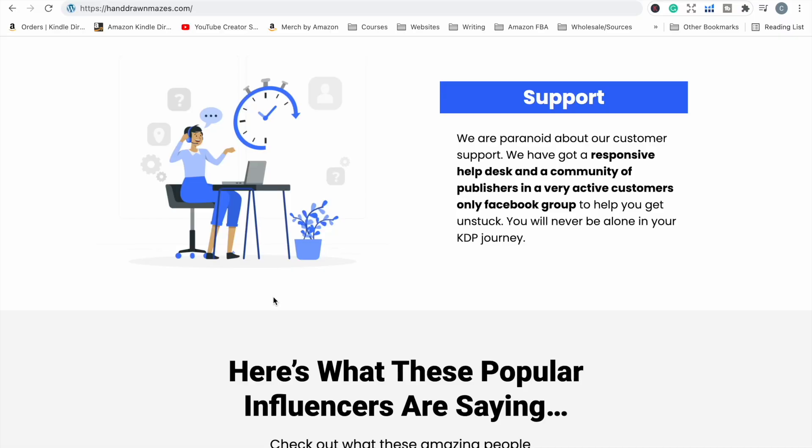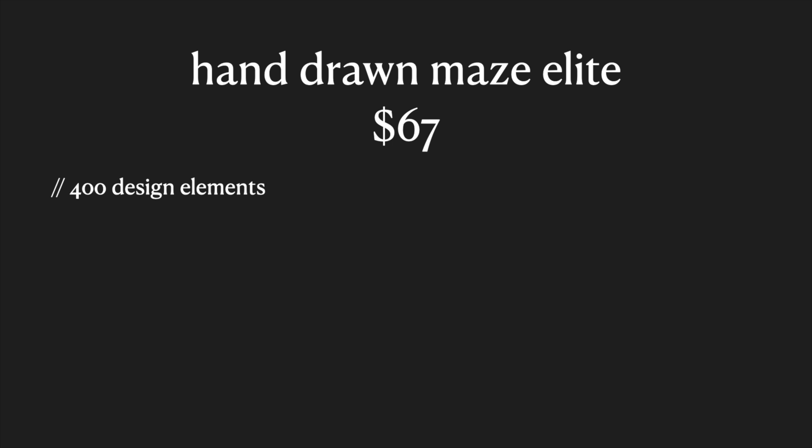The next upgrade — and this will be the last upgrade you get offered — is the Hand Drawn Mazes Elite version of the software. The discounted price for elite is $67. What you get in that one is access to 400 design elements, which are images that you can use on your pages in your book. These are not stock images taken from image websites — they were made by the designers hired by the guys that make this software, so they are unique. You get access to 400 elements across multiple different niches.